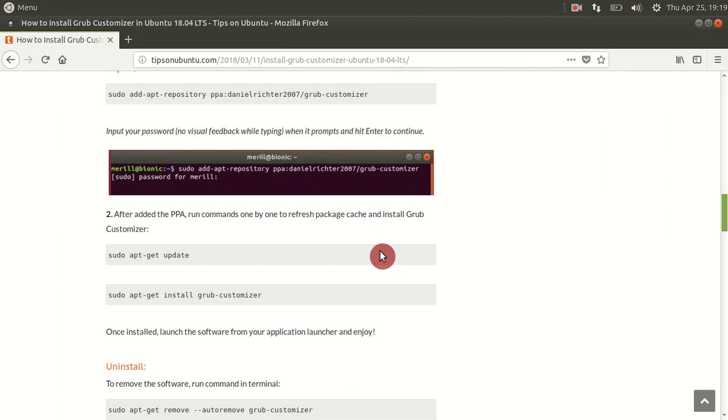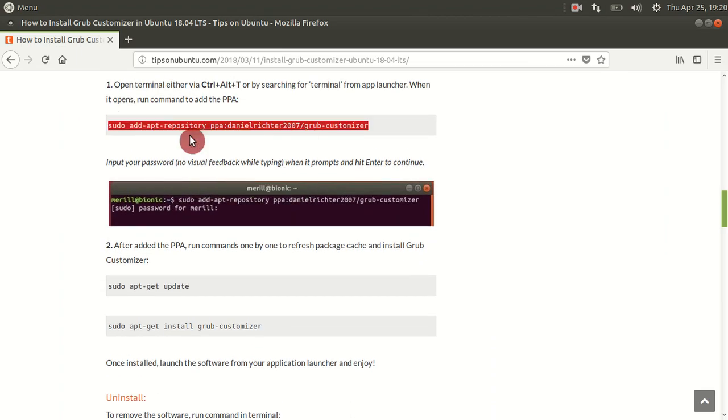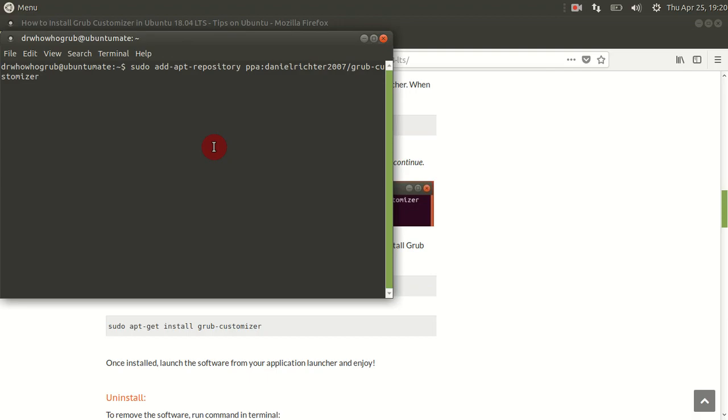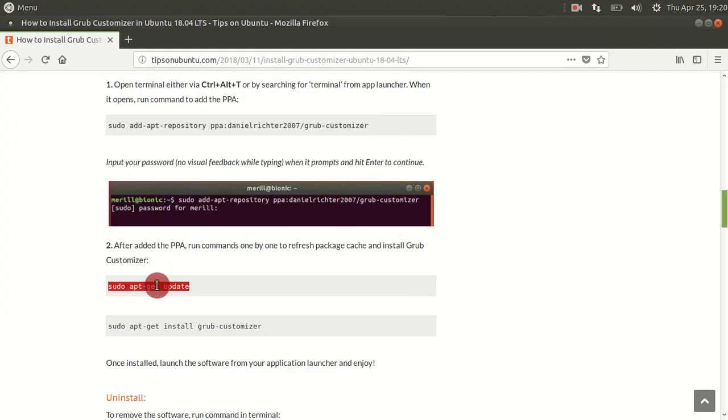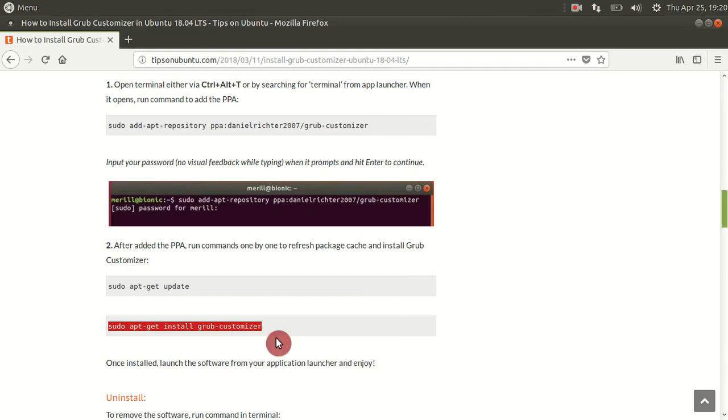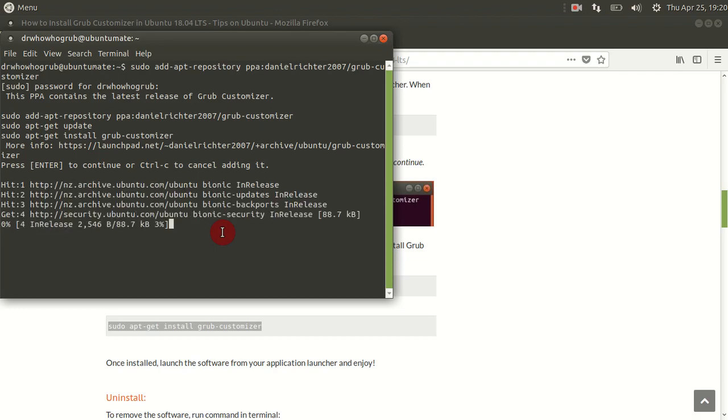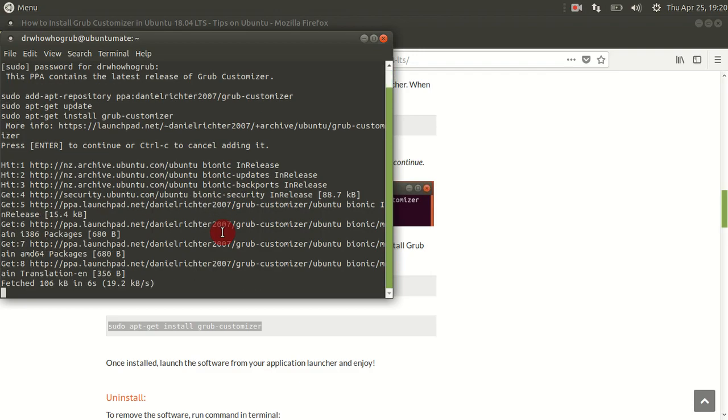So it gives you a list of instructions for your operating system. I'm using Ubuntu, so you want to add this PPA. Open up a terminal and just copy and paste the repository and enter your password. Then once that's installed, you want to update, and then hit the command sudo apt install grub-customizer. That'll install the GRUB Customizer for you, so it makes it nice and simple.